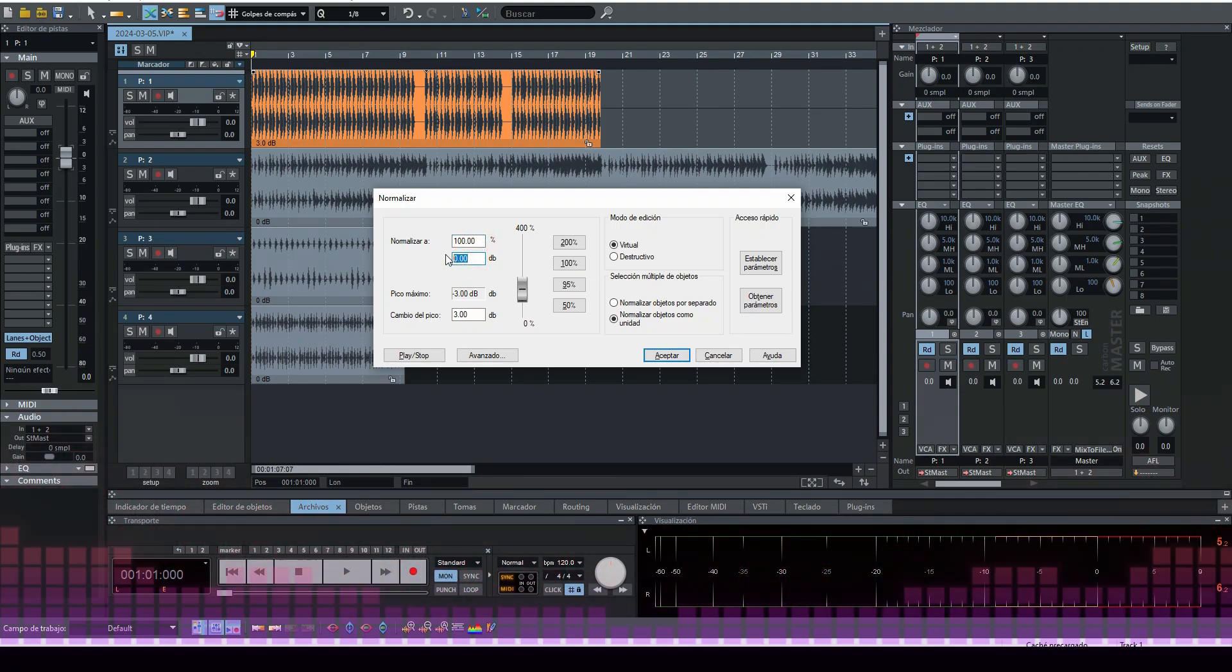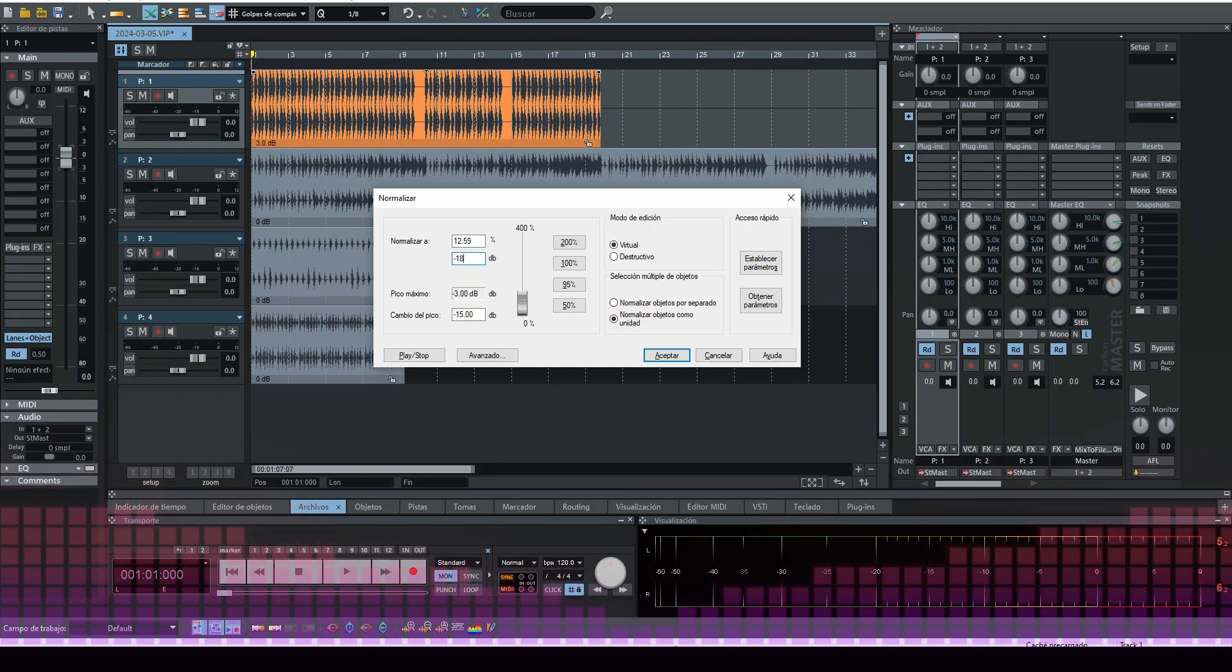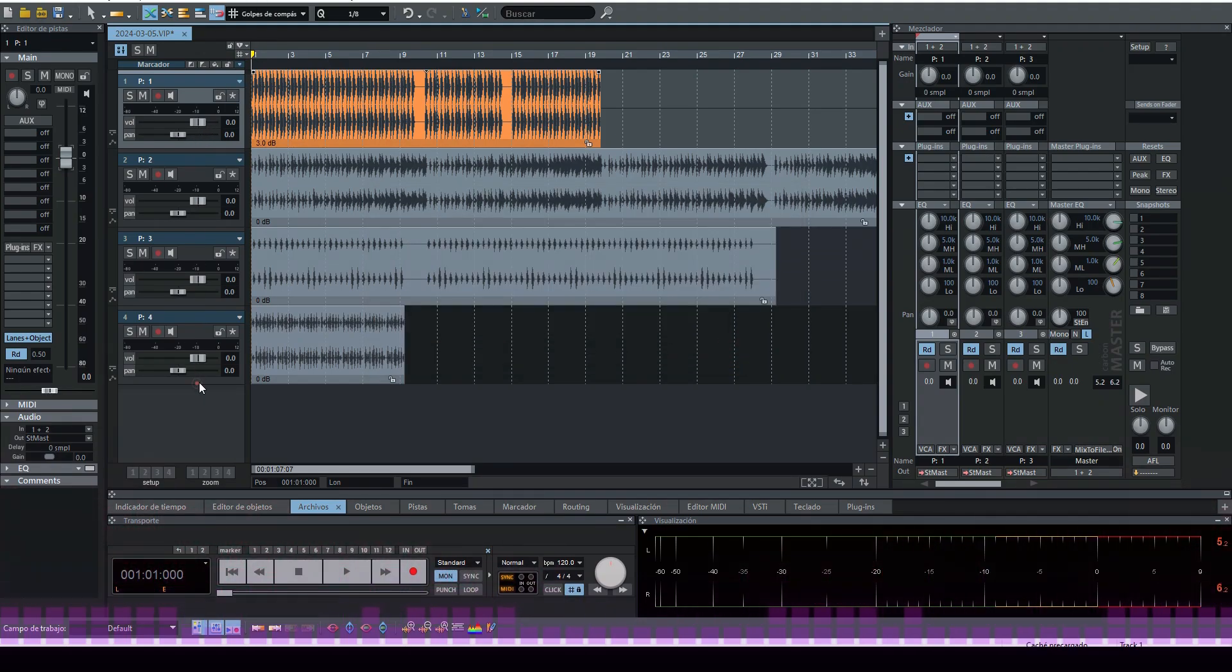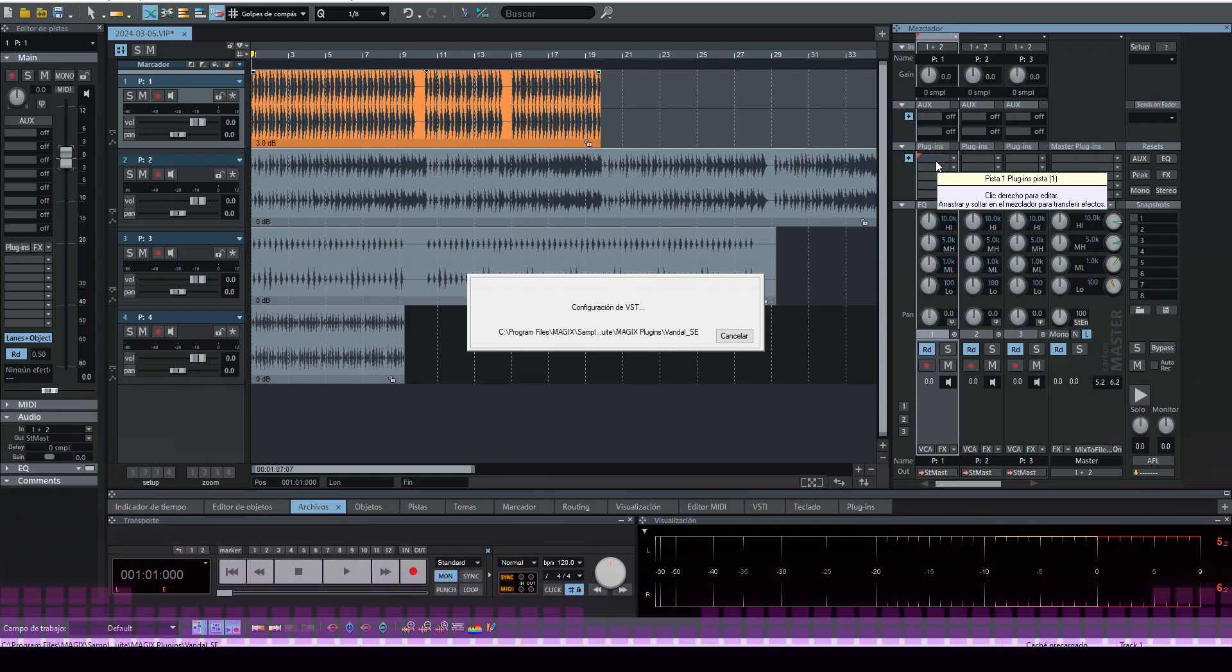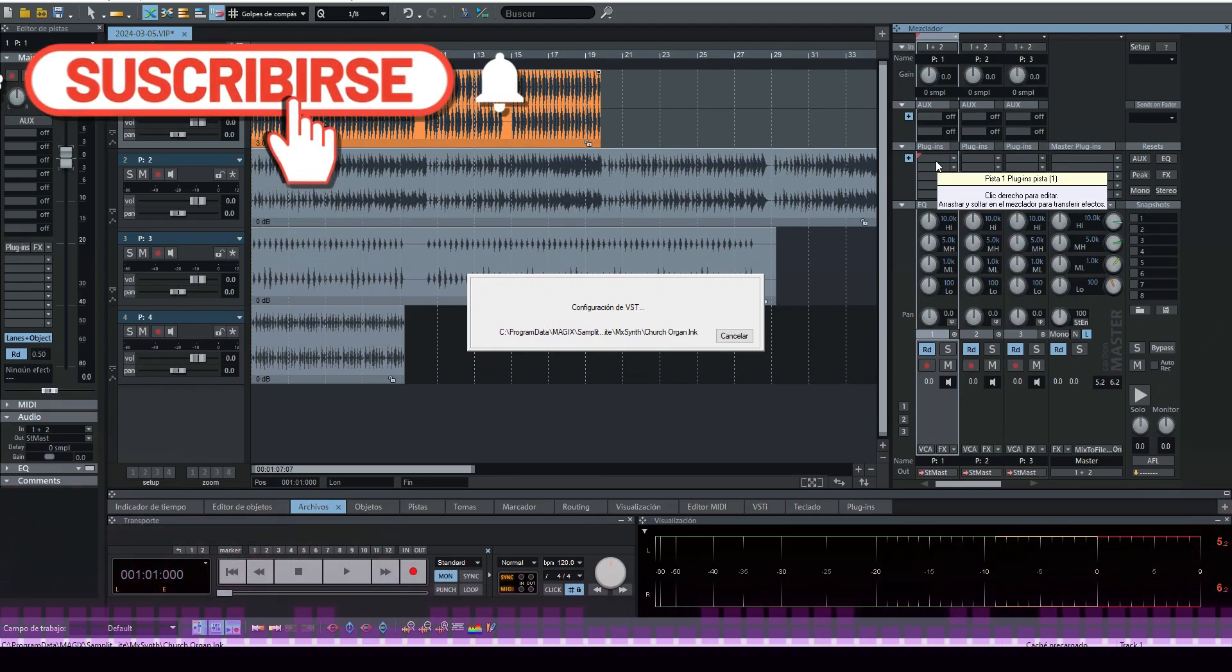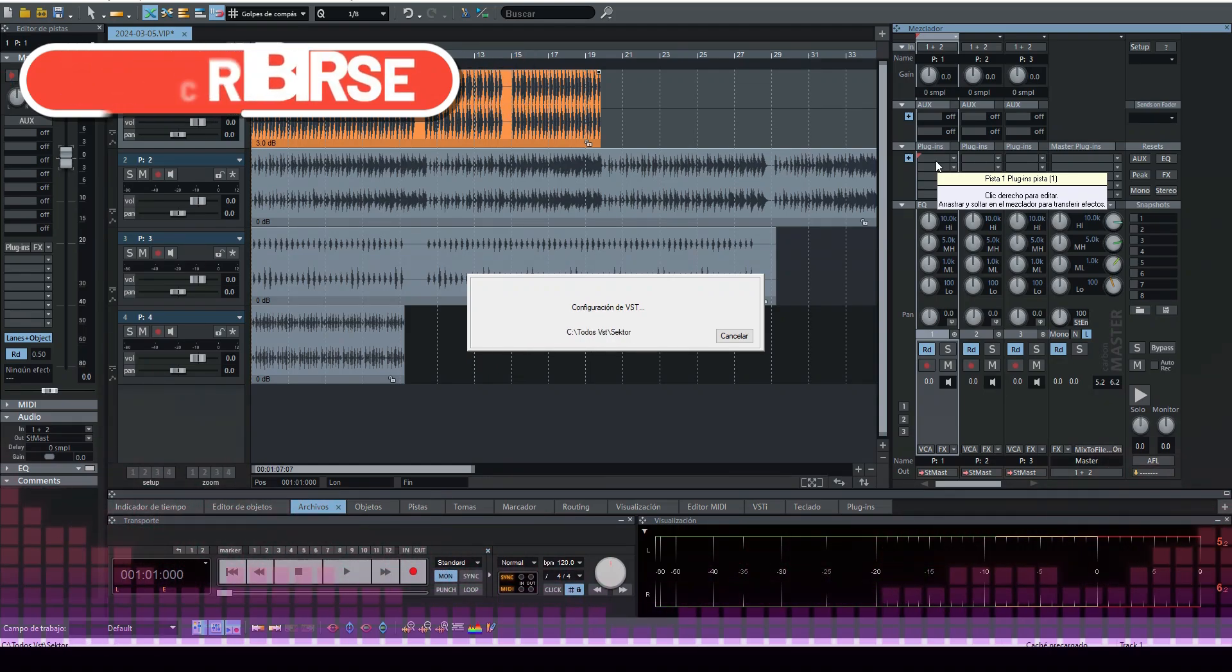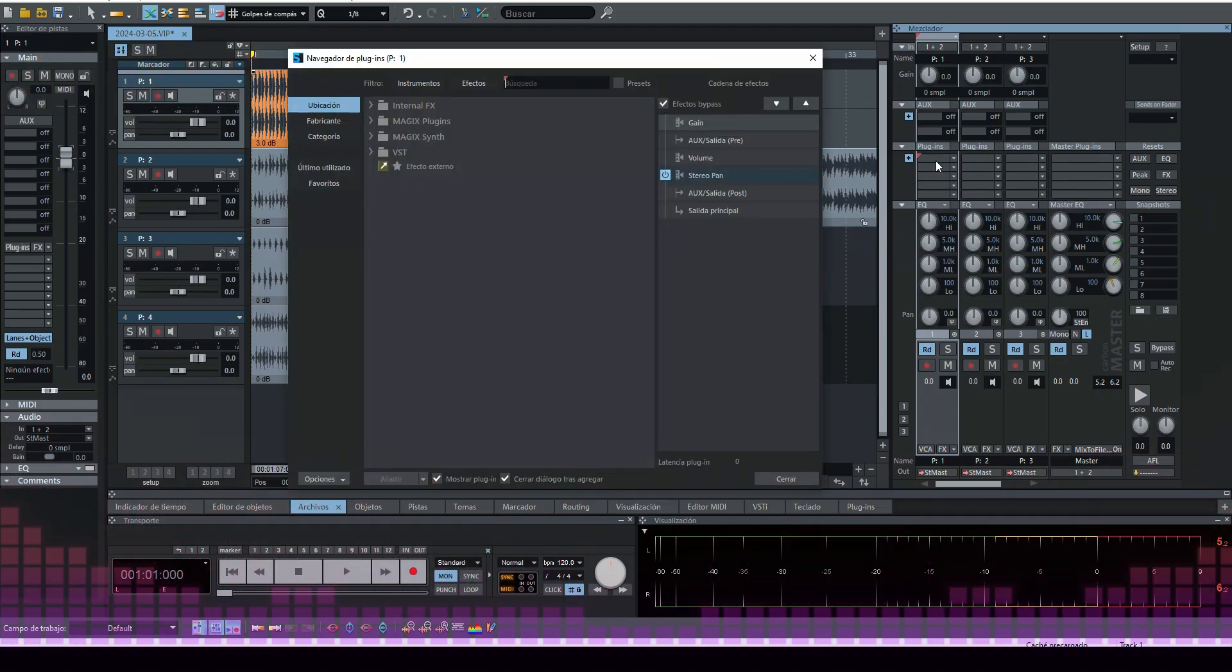Here where it says normalize to 100%, below the 100% we are going to write the desired level. In this case to -18. Remember, I've always told you, we are going to load the plugins.